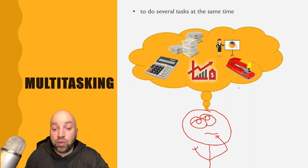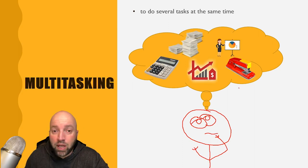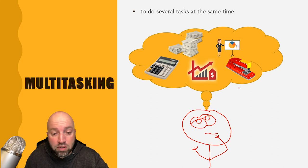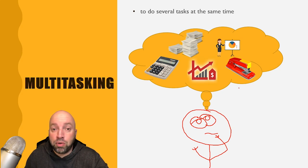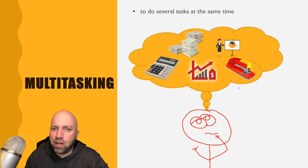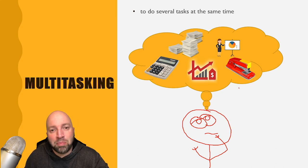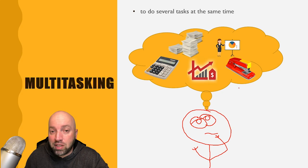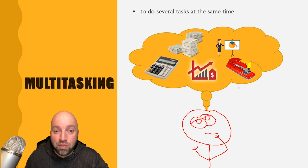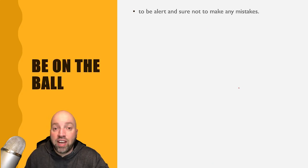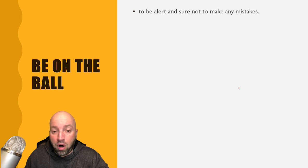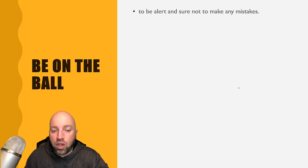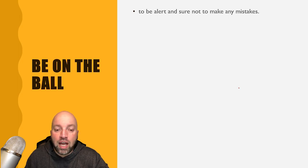So this guy here, he's crunching some numbers, he's doing his paperwork, he's checking his sales, he's getting his presentation ready, and of course refilling his supplies. That means he's multitasking, he's doing several things at the same time. The next one is be on the ball, to be alert and sure not to make any mistakes.